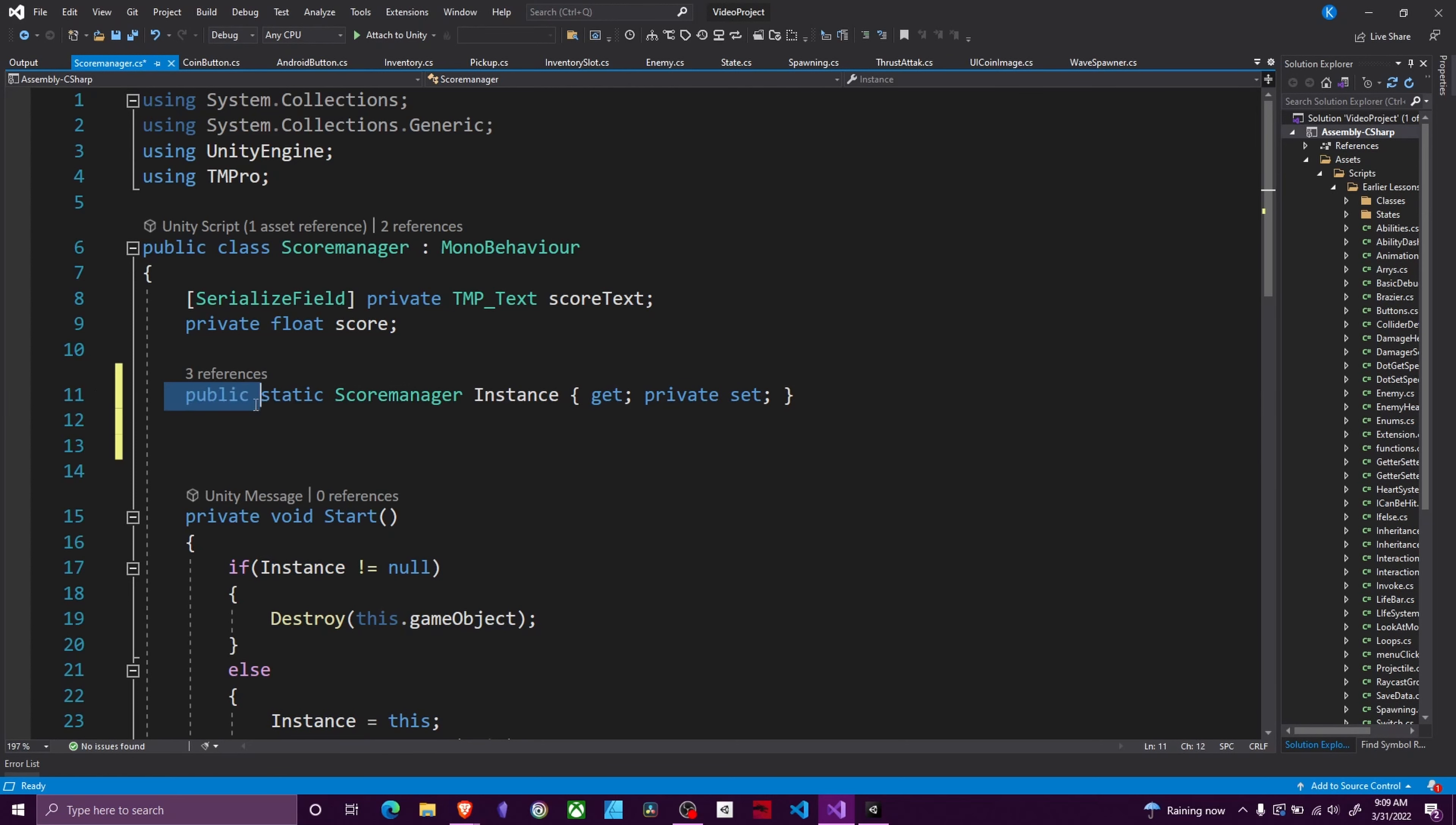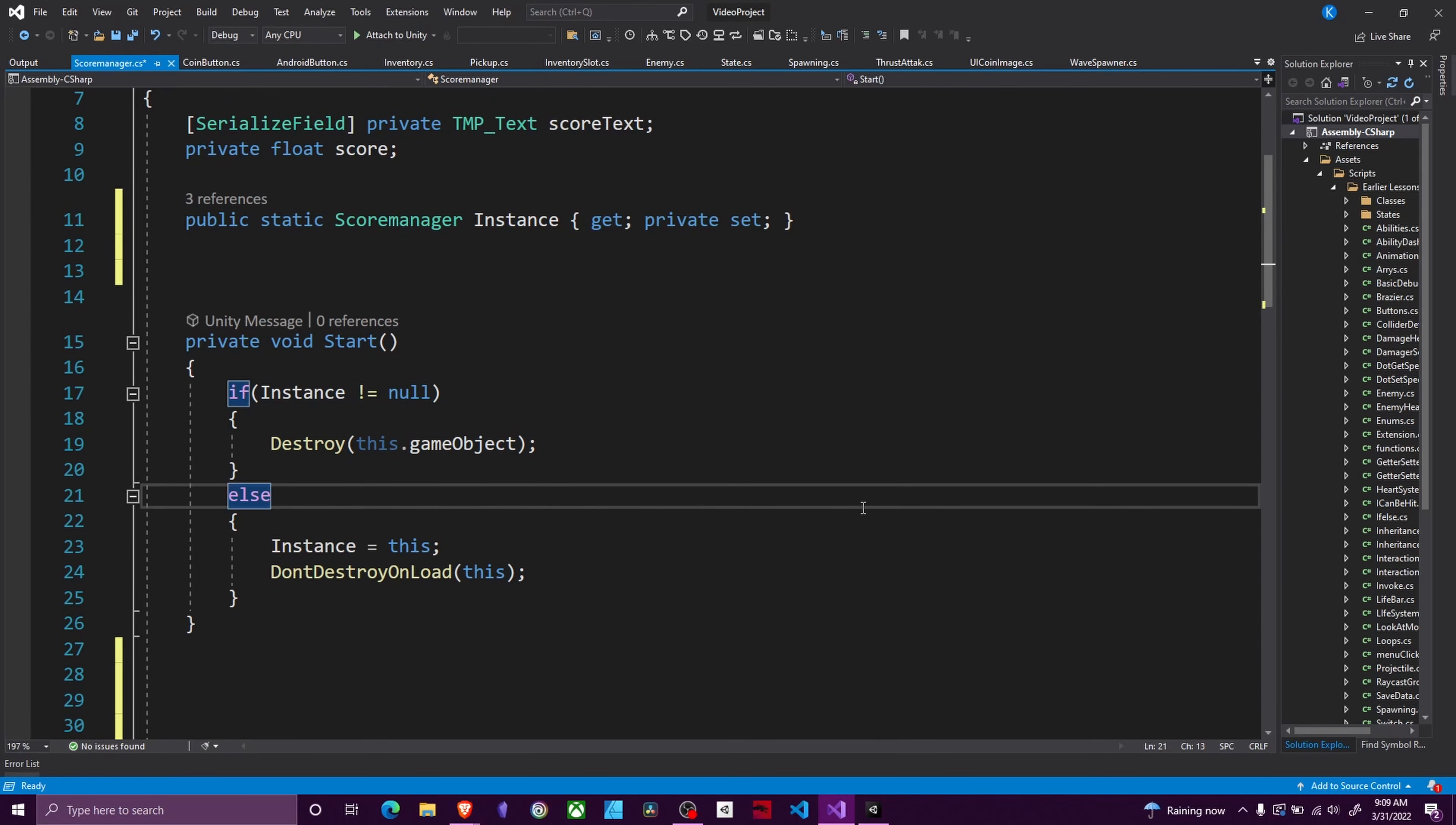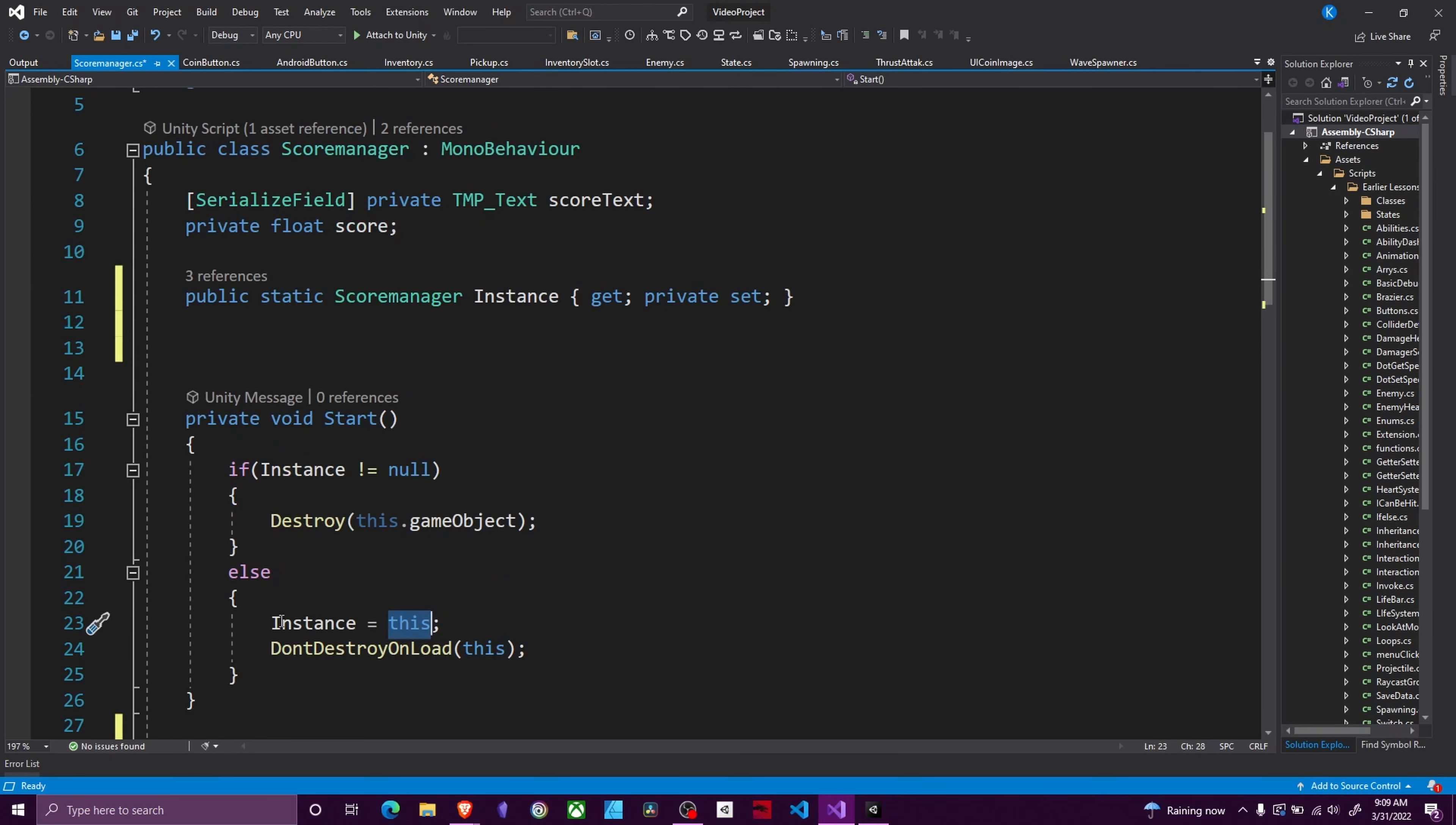Whenever you make singletons this alone would work. However you might run into some problems. You always want to have this clause in the start function in order to make sure that you don't have any possible scenario where you can have two score managers at the same time. Because if you do then your singleton will break and bad things can happen. So I ask if instance does not equal null. What this is saying is if there is already a singleton out there we want to destroy ourselves. Otherwise we're going to set instance equal to this script and then we're going to say don't destroy on load this.